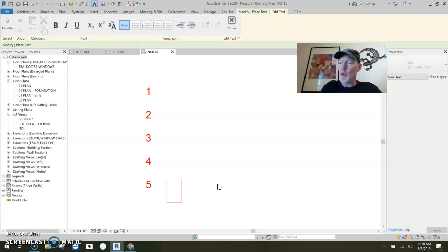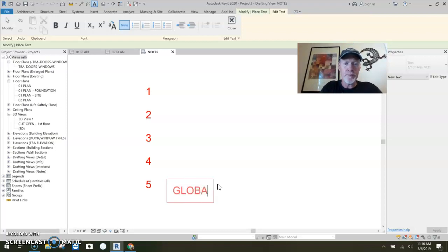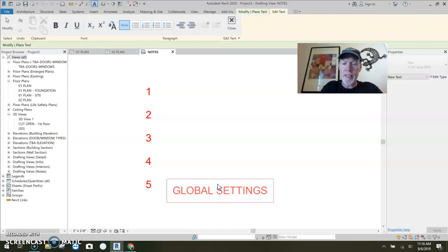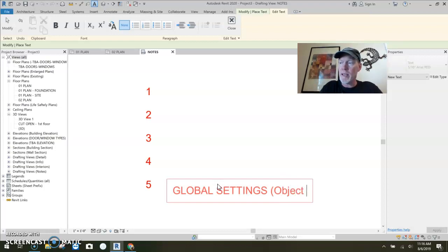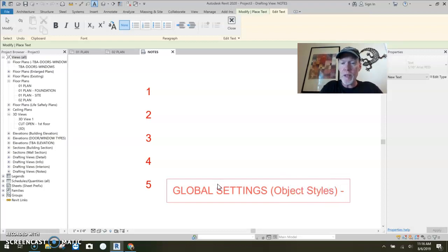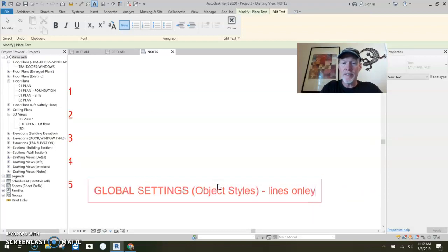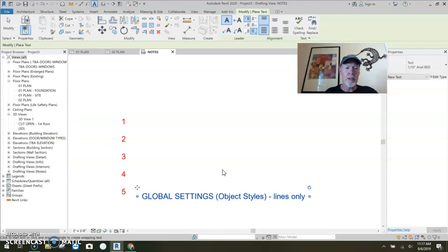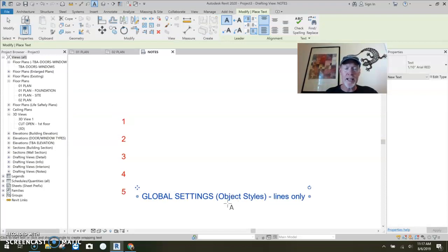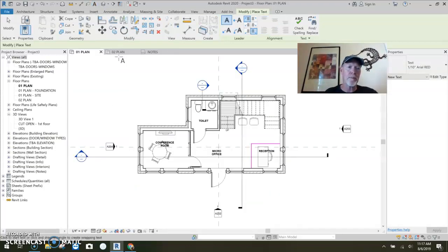This guy would be global. Global settings. I think the issue here is that it's object styles. We're going to go there. And it's lines only. Only. So there we go. Global settings. Object styles are lines only. So let's go back to here.